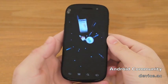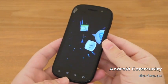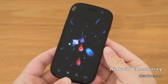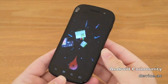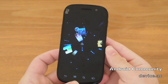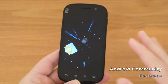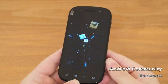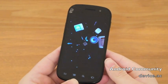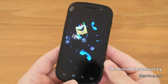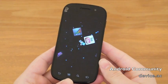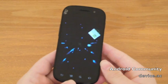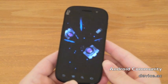Hey guys, it's Cory with Android Community, taking a quick look at a hidden feature inside Android 4.0 Ice Cream Sandwich. This is called Rocket Launcher, or Dreams. A couple guys from CyanogenMod noticed this inside the source code of Android 4.0.